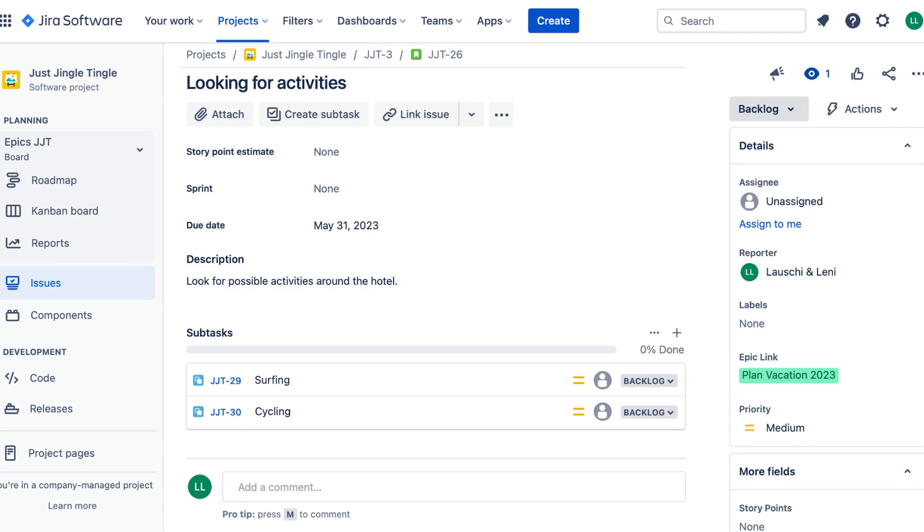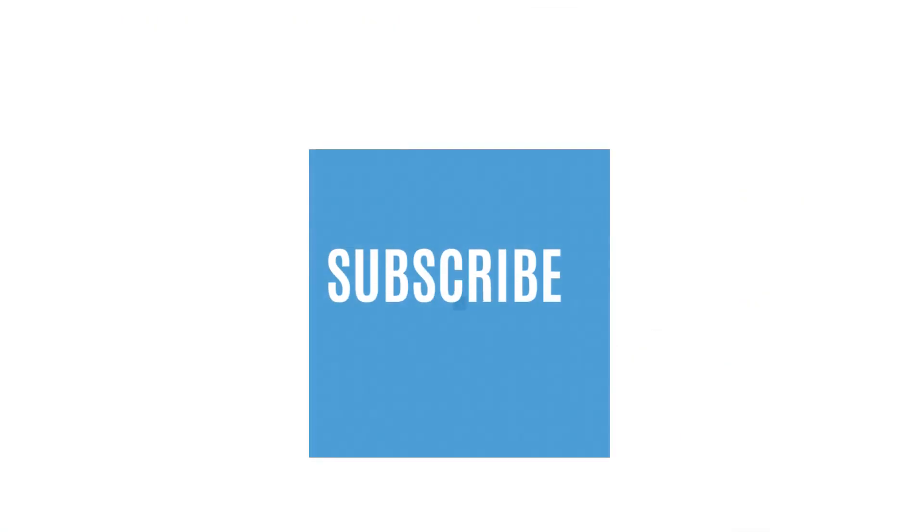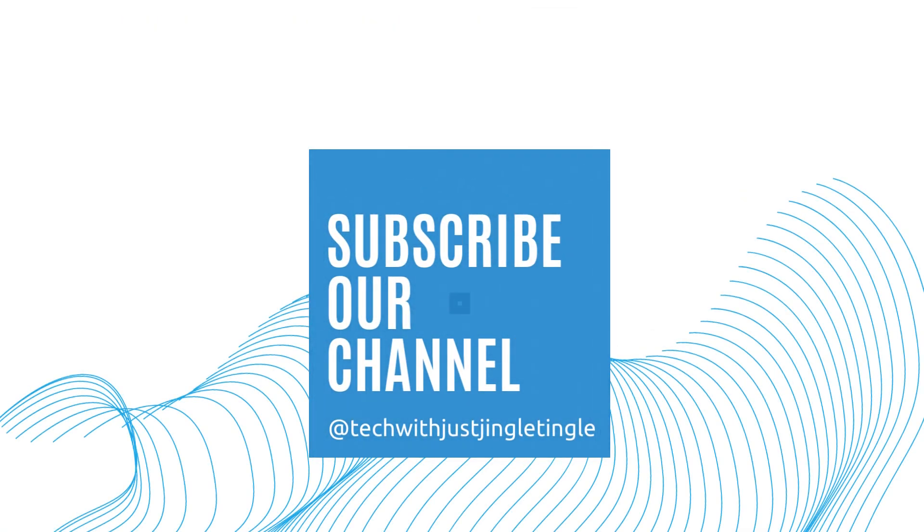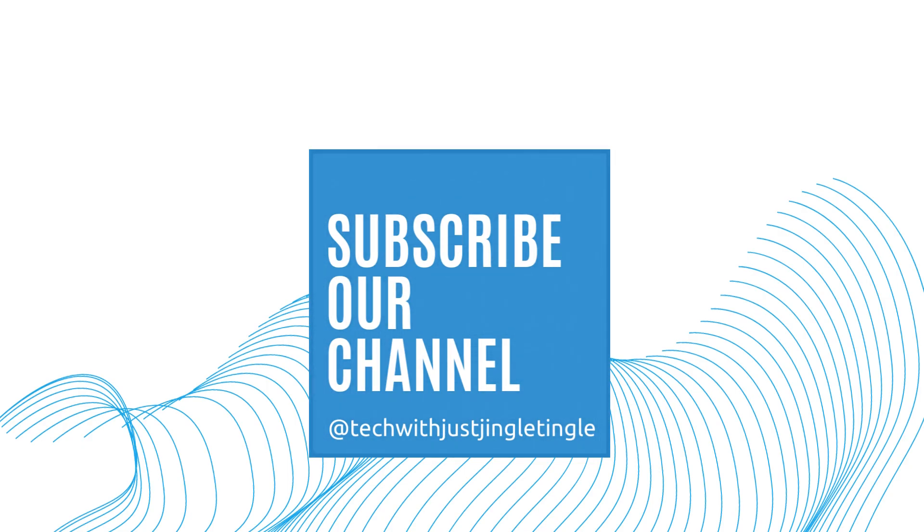Thanks for watching. If you liked today's video, give it a thumbs up and follow our channel at tech with just jingle tingle.